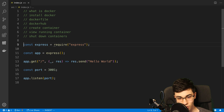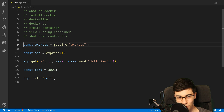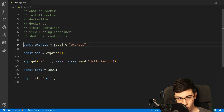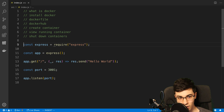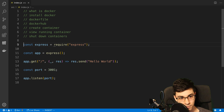This is my Docker tutorial for beginners. We're going to be going over what Docker is, why you may want to use it, how to install it, and then how to actually get it running and start using it.